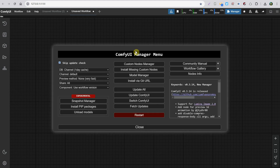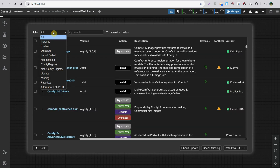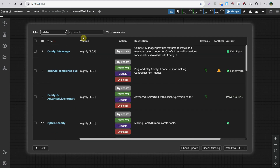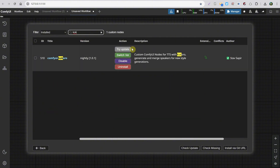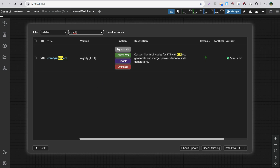Once ComfyUI starts, go to the Manager, then to the Custom Nodes Manager. Check Installed and search for Kokoro — it should look like this. If it says Unable to Install or Cannot Find It, you may still have some dependency issues and might need a different wheel for your version of Python.